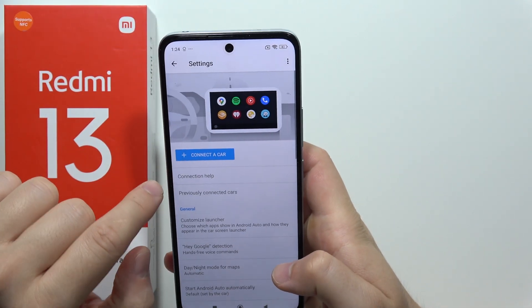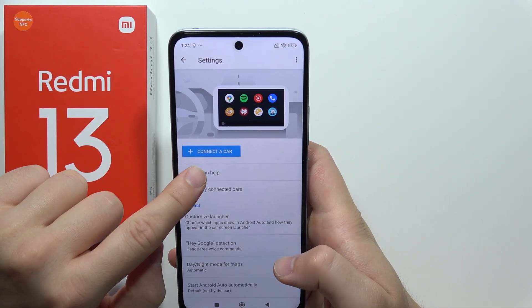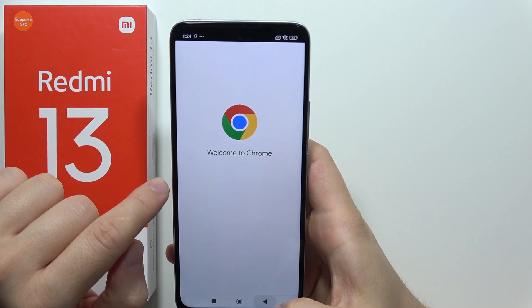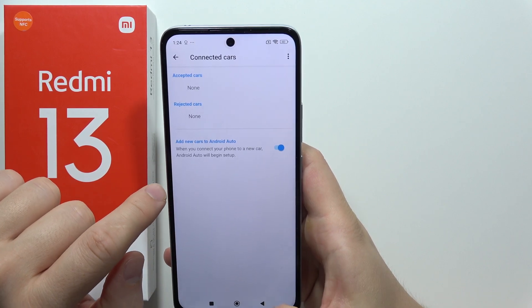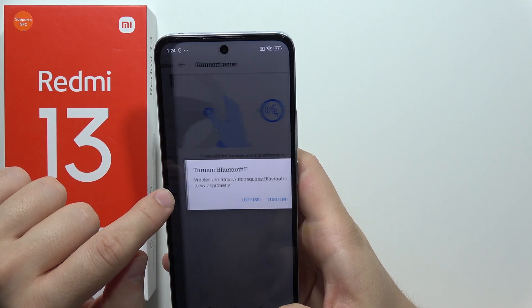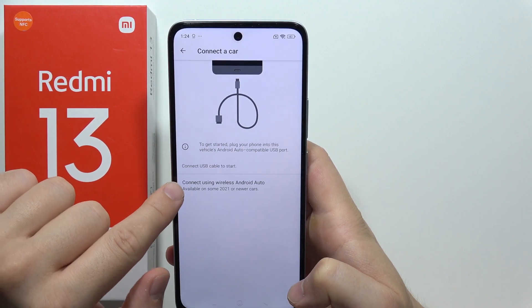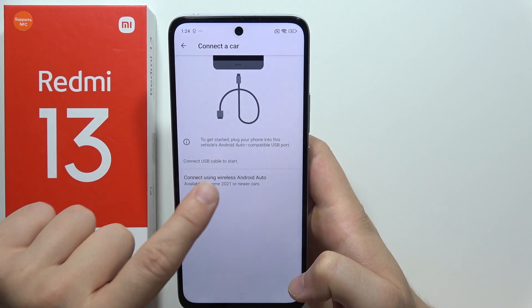When you go into the Connection Help, right here, you can also connect wirelessly.